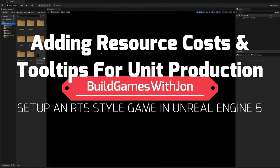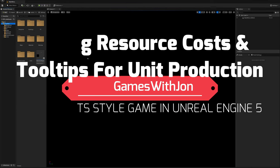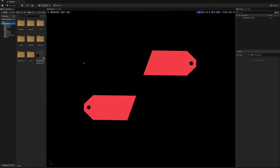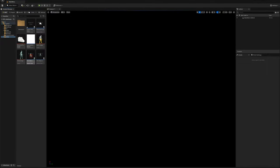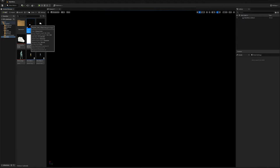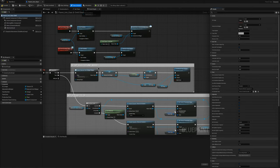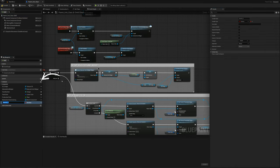Welcome back. In this video I want to introduce a cost of resources in order to construct units. What I want to do first is open my units folder and the parent unit class and I'm going to make a new variable here called resource amount.